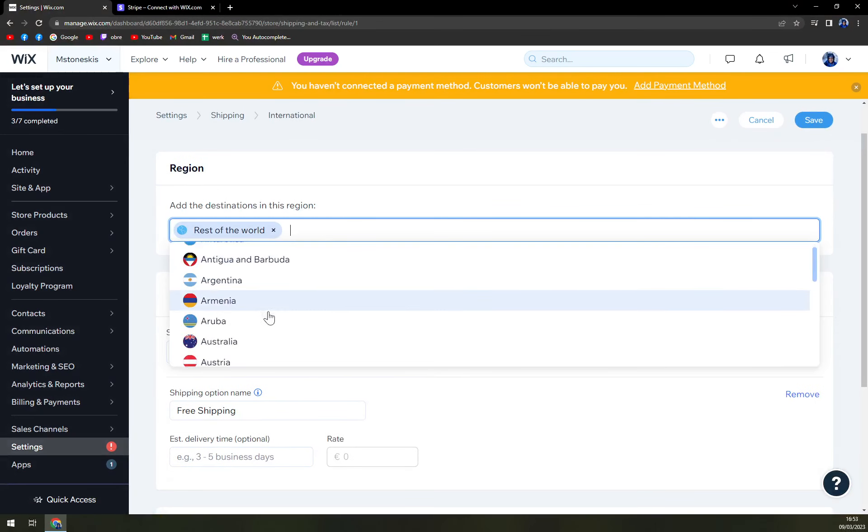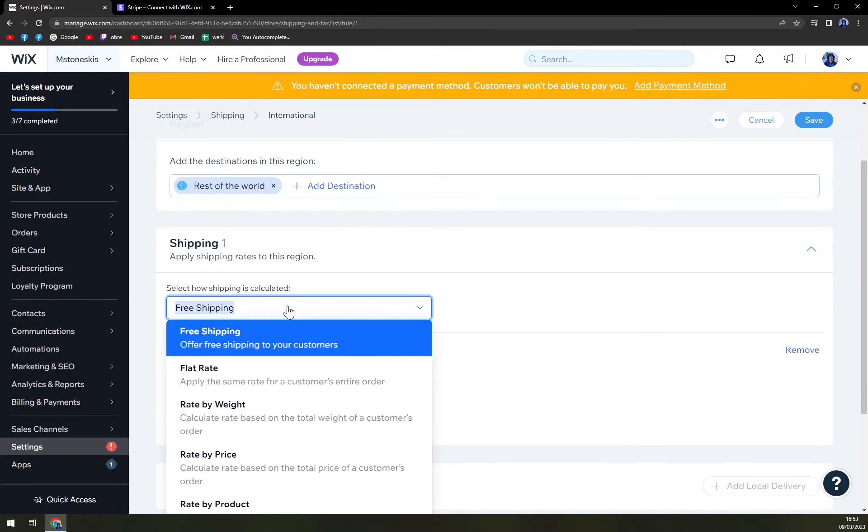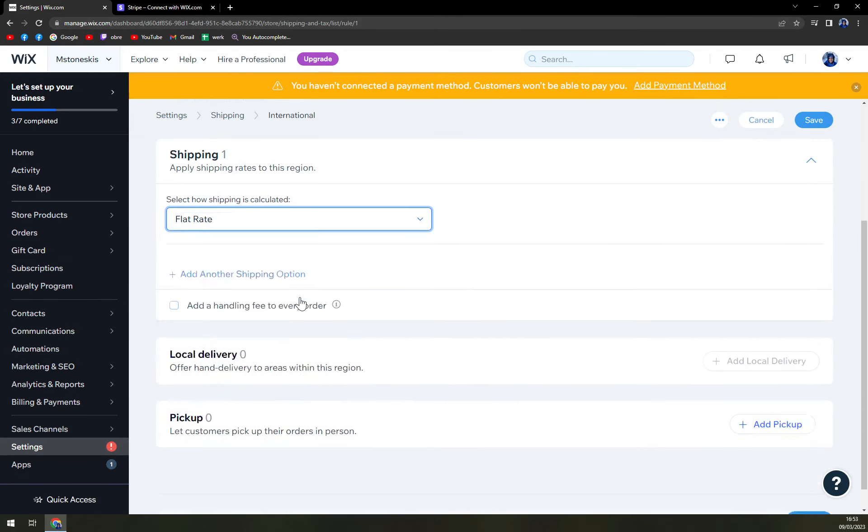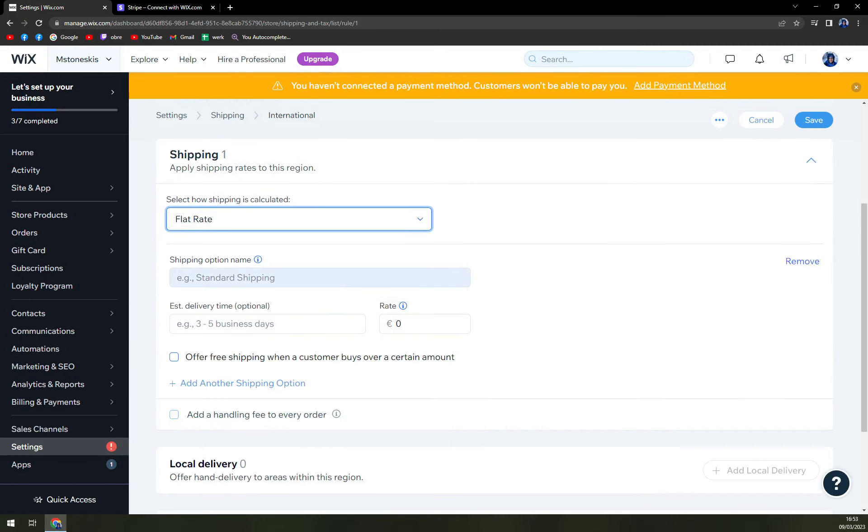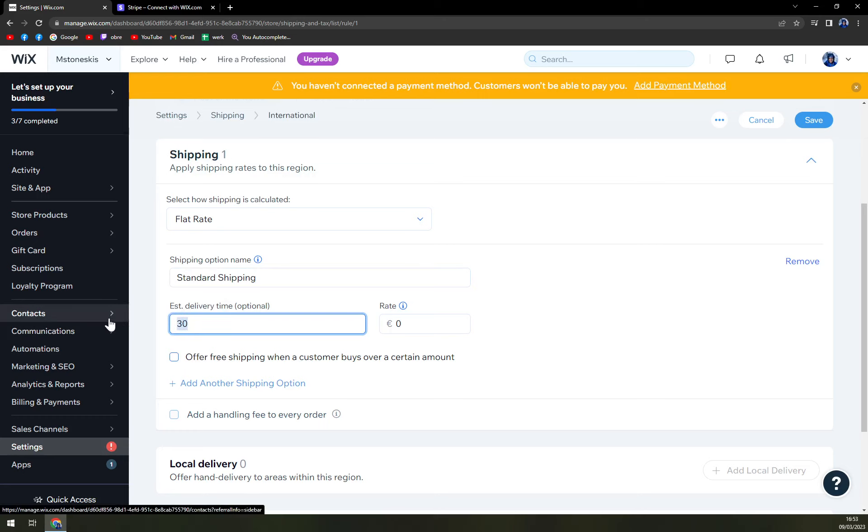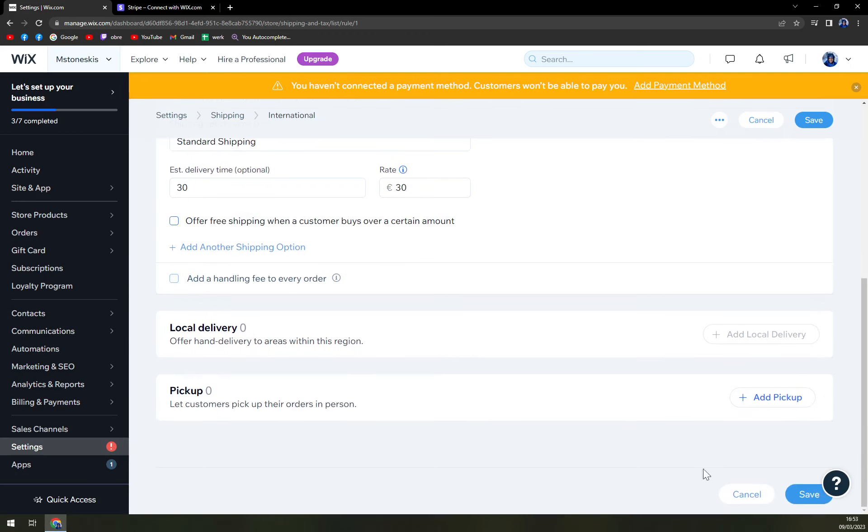We can also add the destinations. Let's go with flat rate here with standard shipping. And it will be delivery time. Okay, 30 days and rate will be also 30 euros. We just save it.